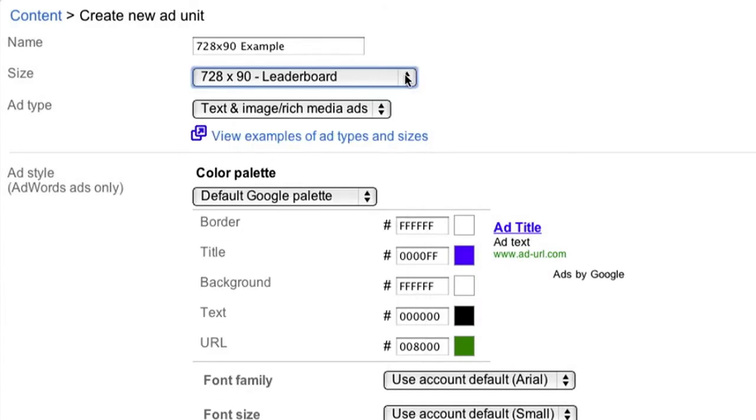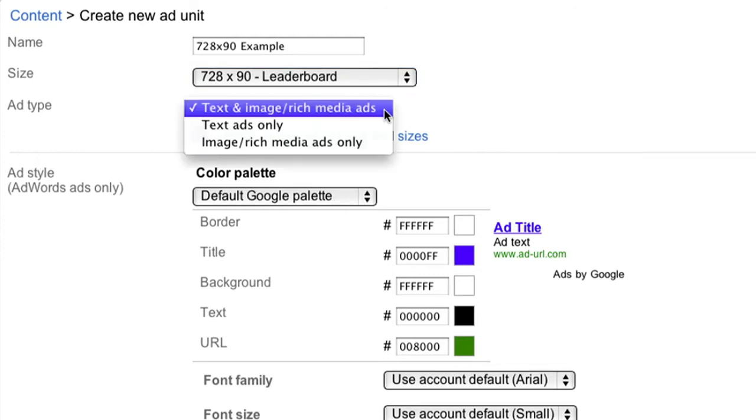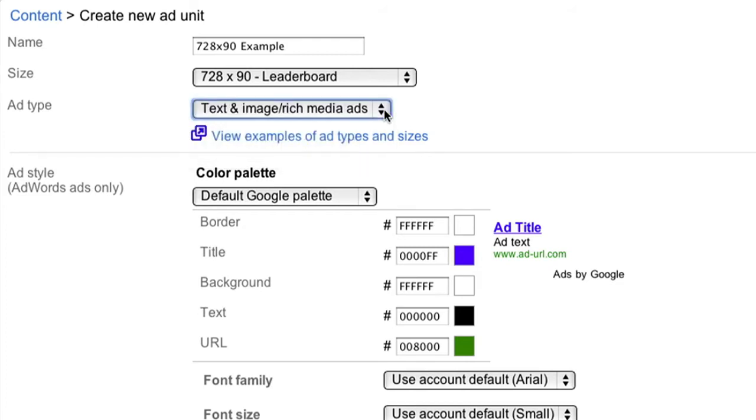Now you'll select your ad type. In order to maximize your revenue by allowing all eligible ads to compete to show on your site, we recommend you select text and image slash rich media ads from the drop-down. Not all sizes can support image and rich media ads, so we suggest sticking to the recommended sizes highlighted in the ad size drop-down above.